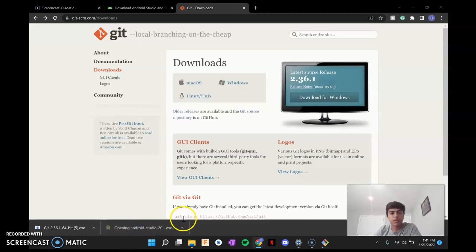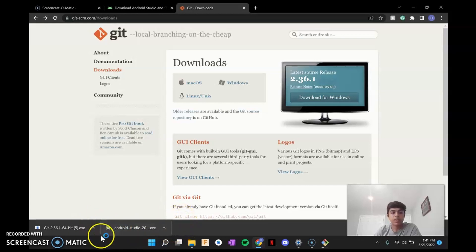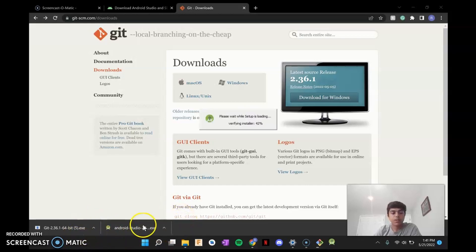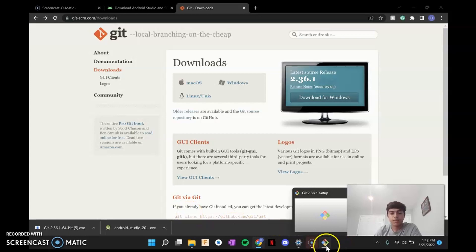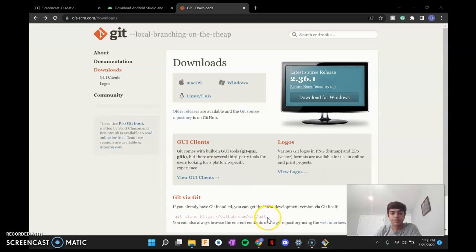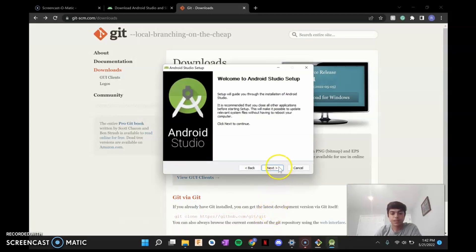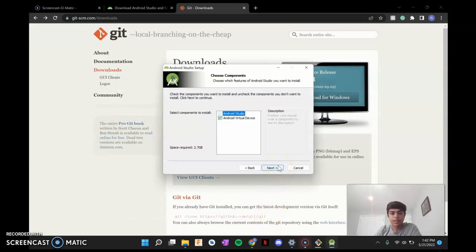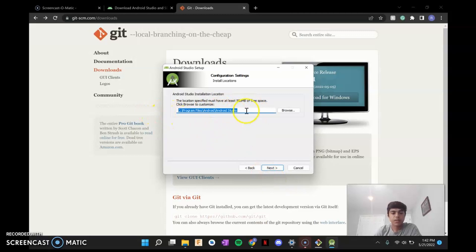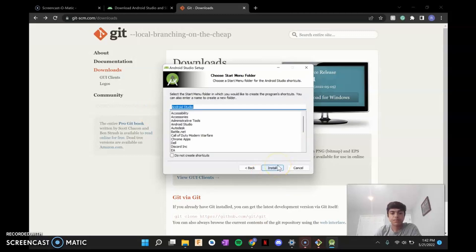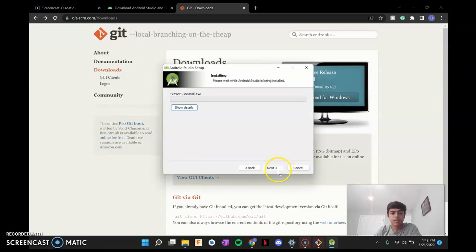The next thing is going to be Android Studio. This is where you're going to actually be coding in. Git is more so for collaboration. So you're going to open up the Studio Launcher. Click Next. Next. Again, here you can change where it downloads to on your computer. I'm fine with just going to Program Files again. Next. And Install.